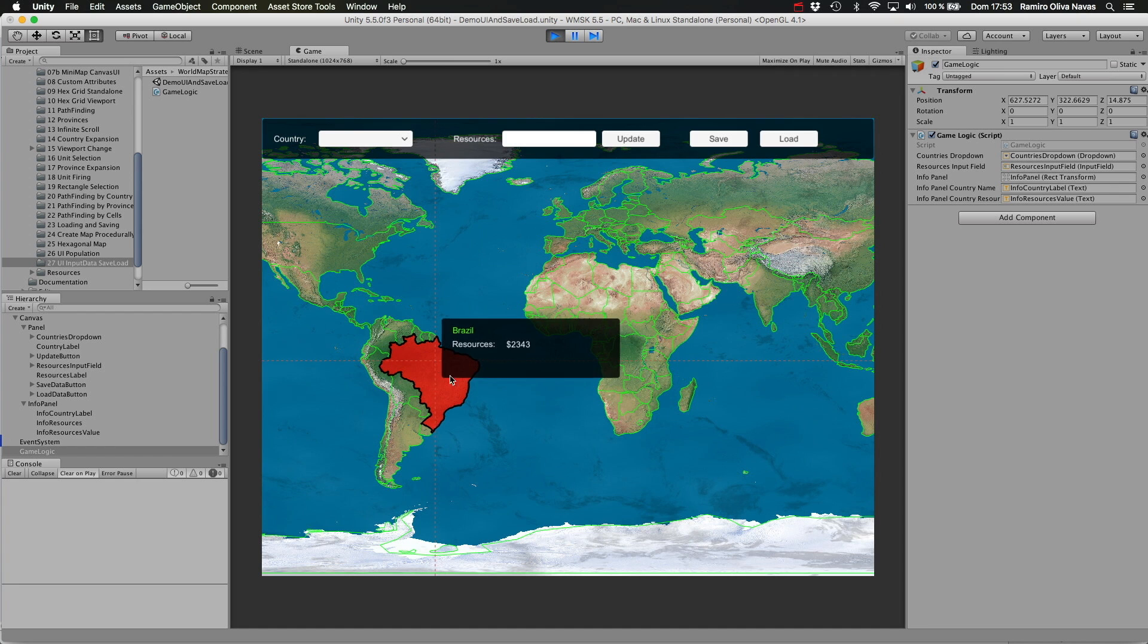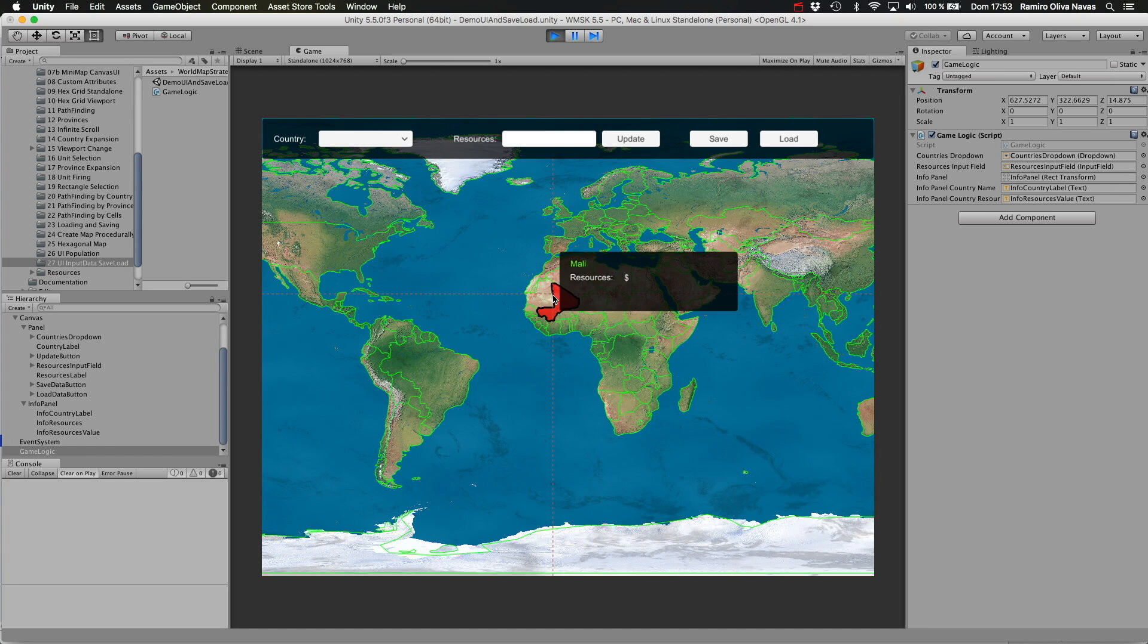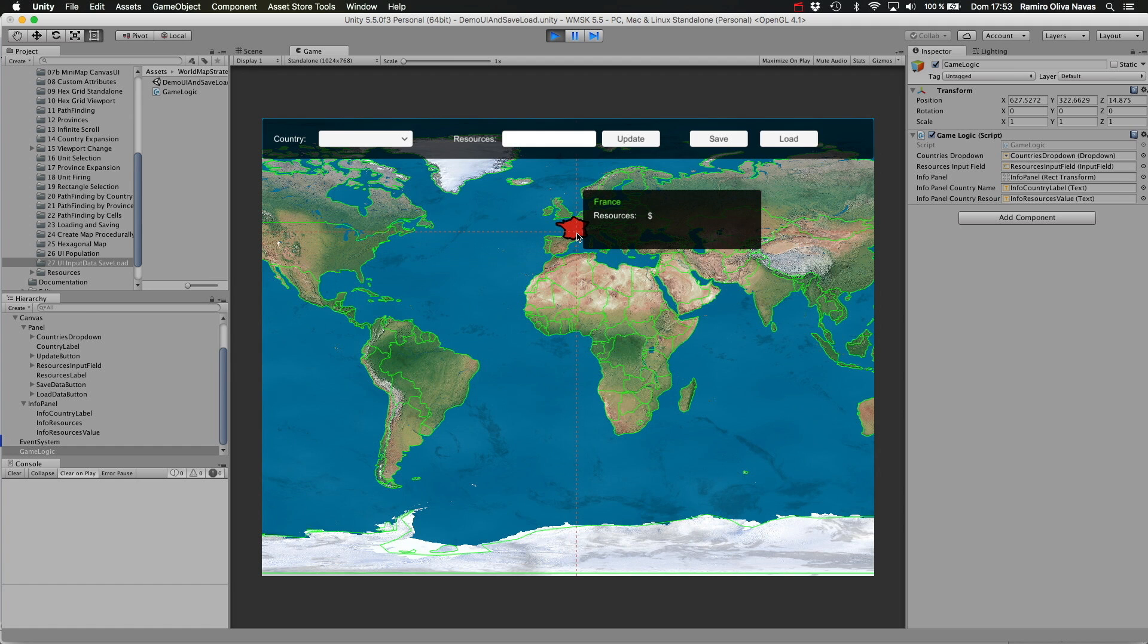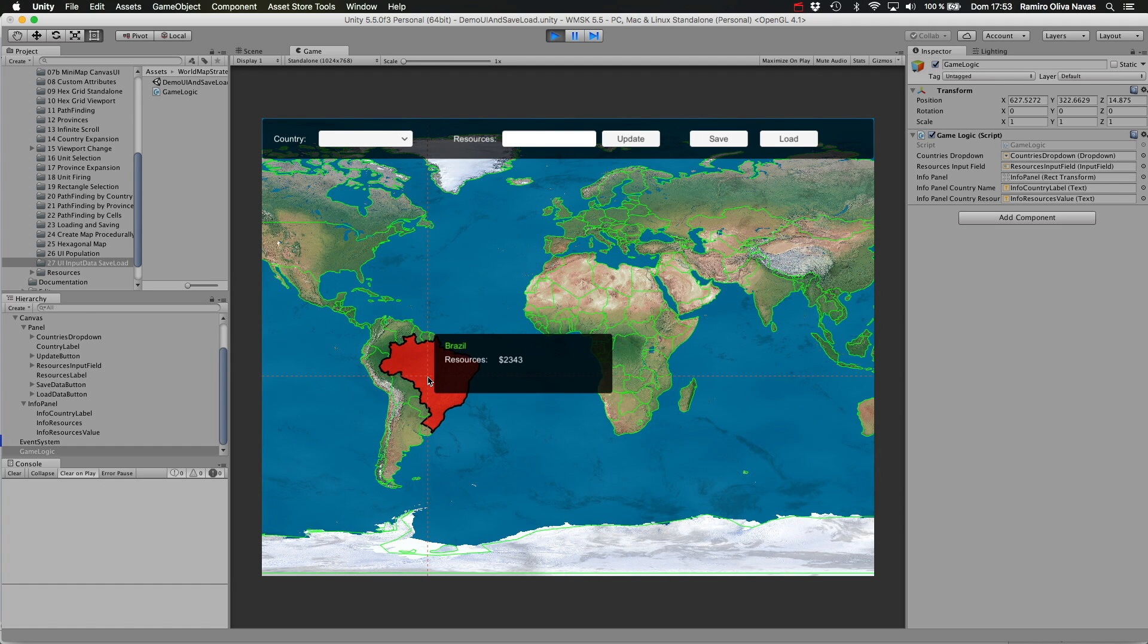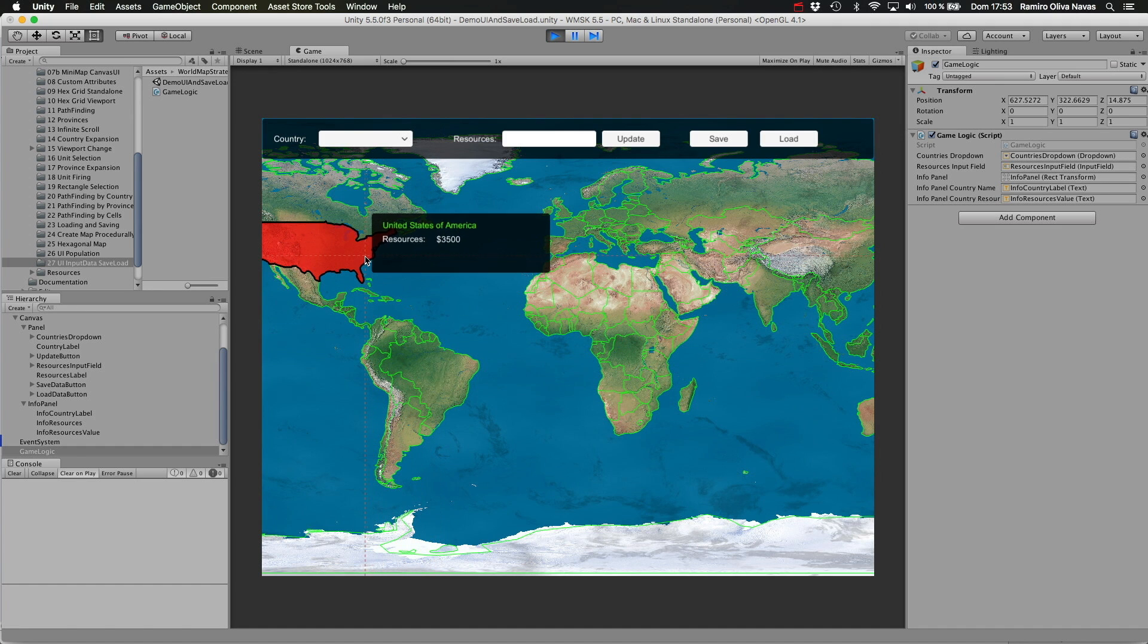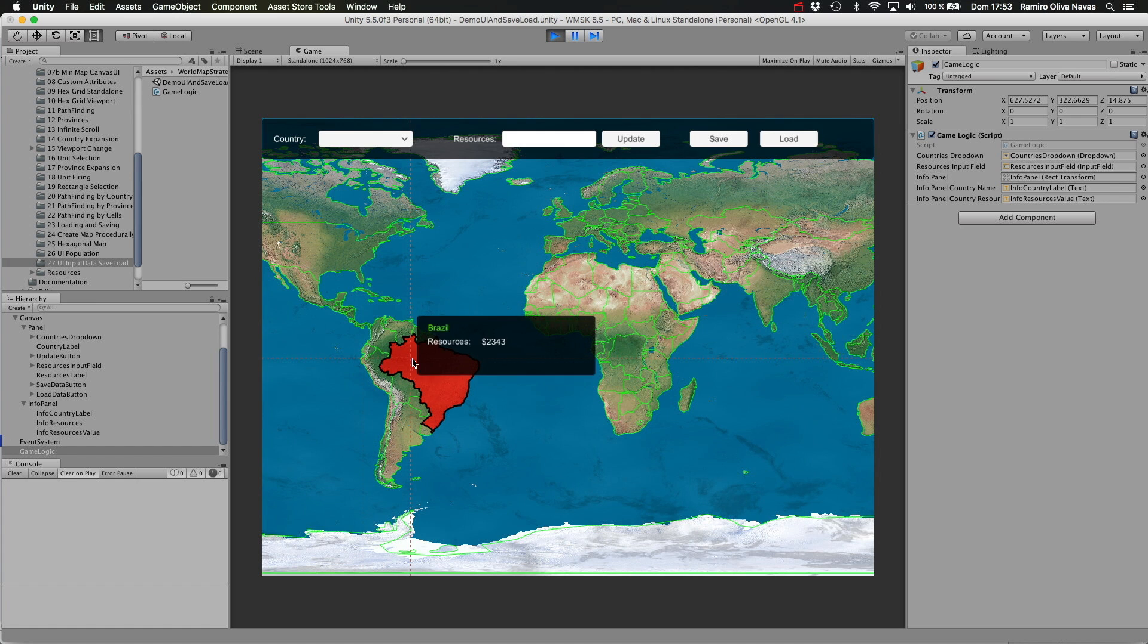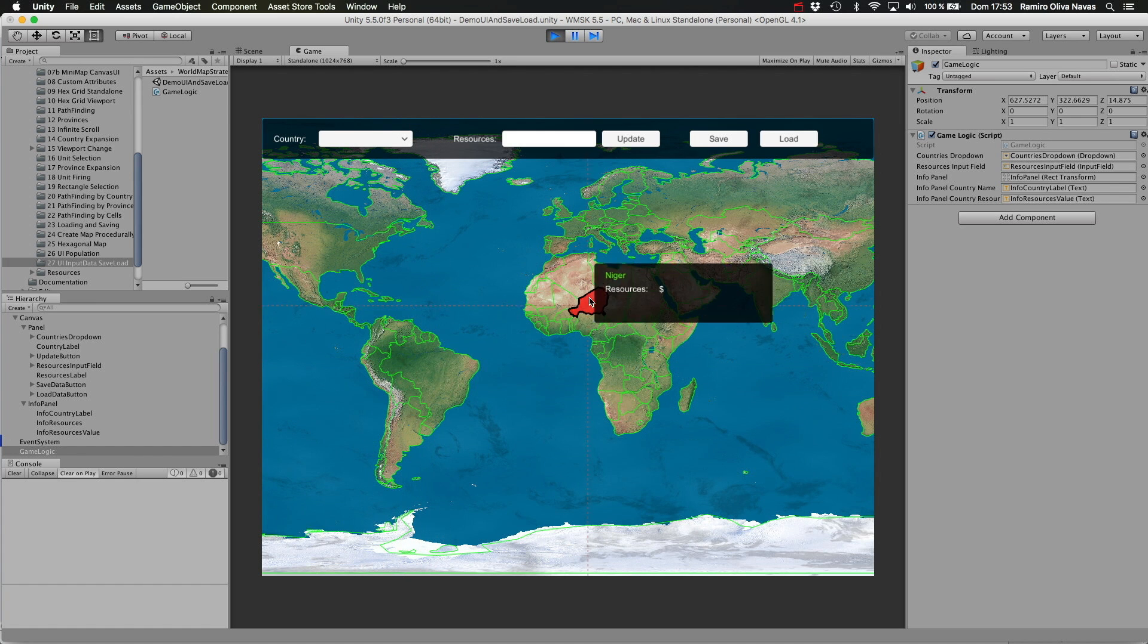As you can see, as I move my mouse over a country, the info panel gets visible and moves next to the mouse pointer. The country label is shown in yellow and the current resources are also updated dynamically.